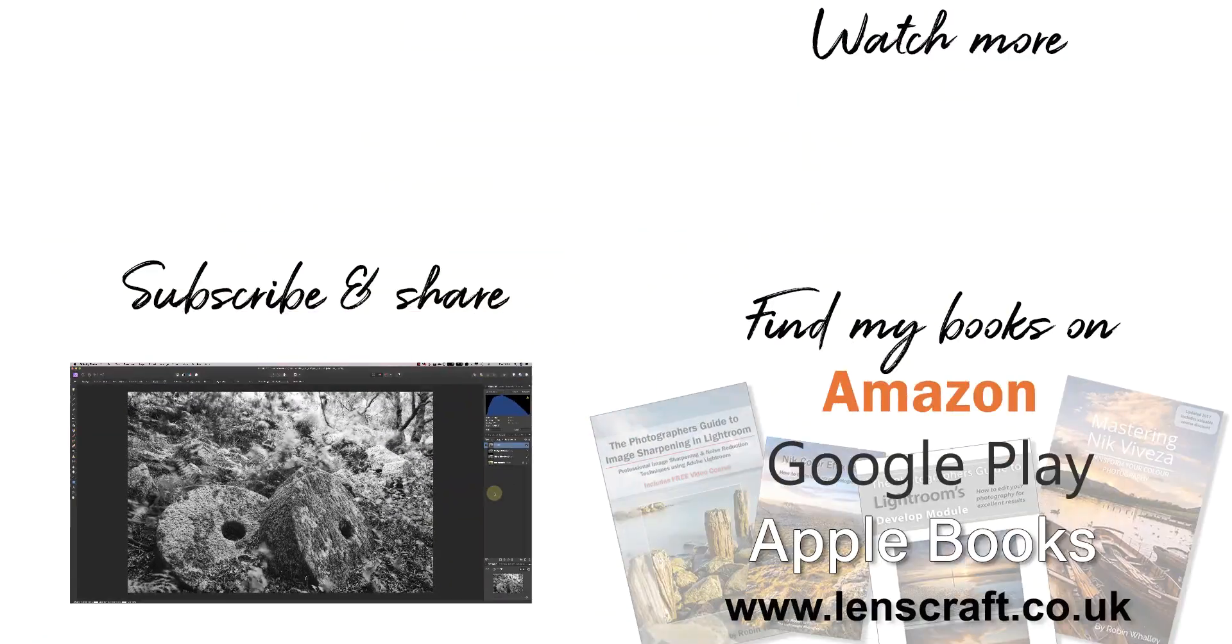That's created the finished image. I'm Robin Worley. You've been watching Lenscraft. I'll see you next time for another video.